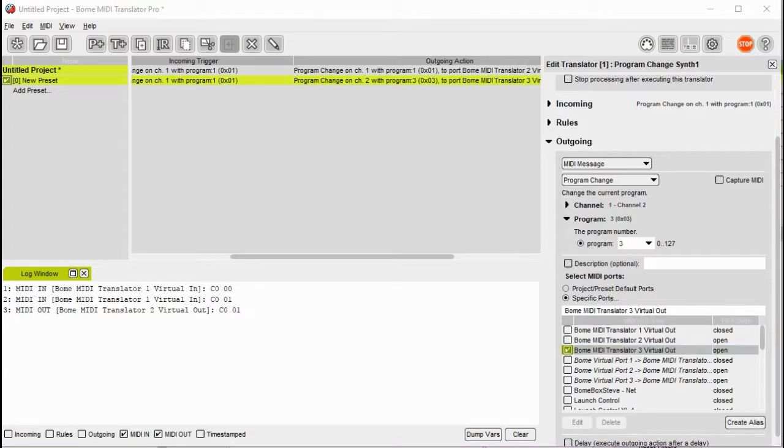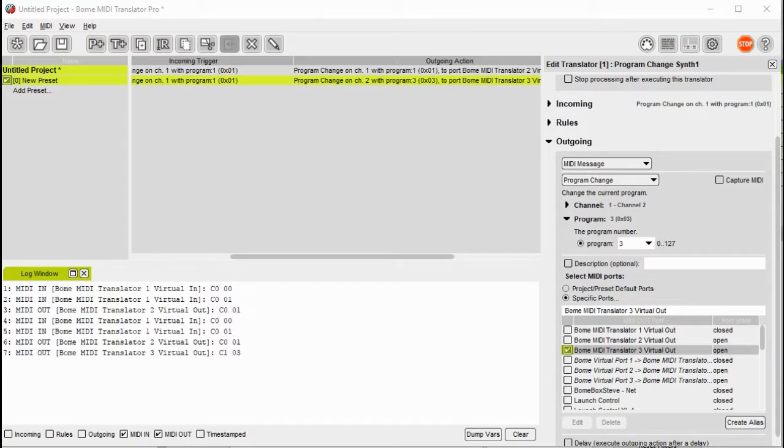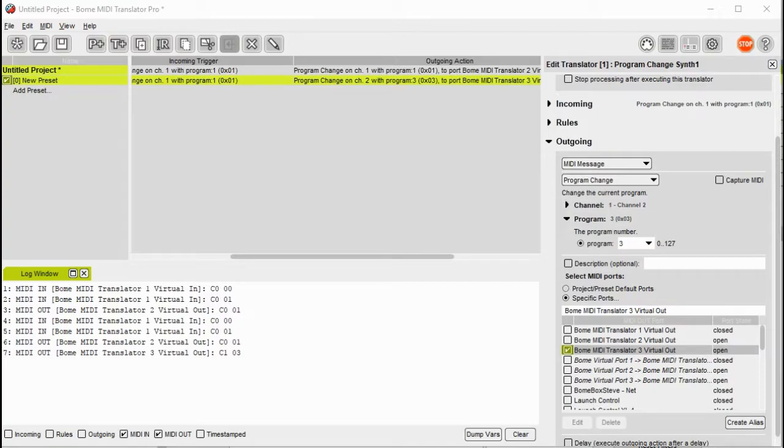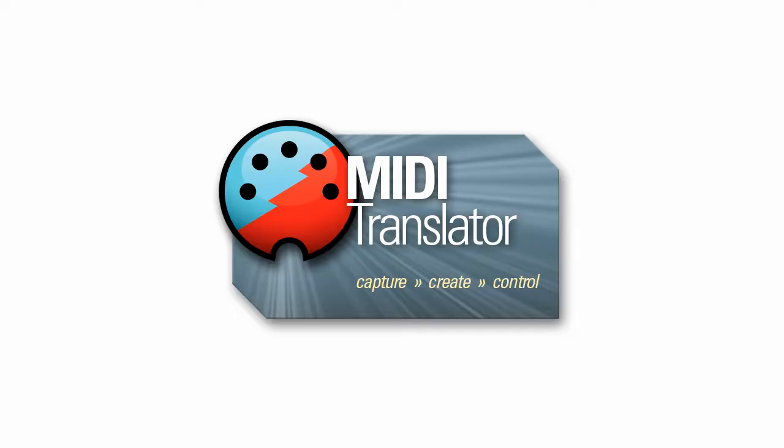And now if you look you can see that the output will go correctly to each device. The channel 1 output will go to synth 1 and the channel 2 output will go to synth 2. Thanks for watching and we hope you enjoyed it. If you have any questions feel free to contact us at www.boem.com